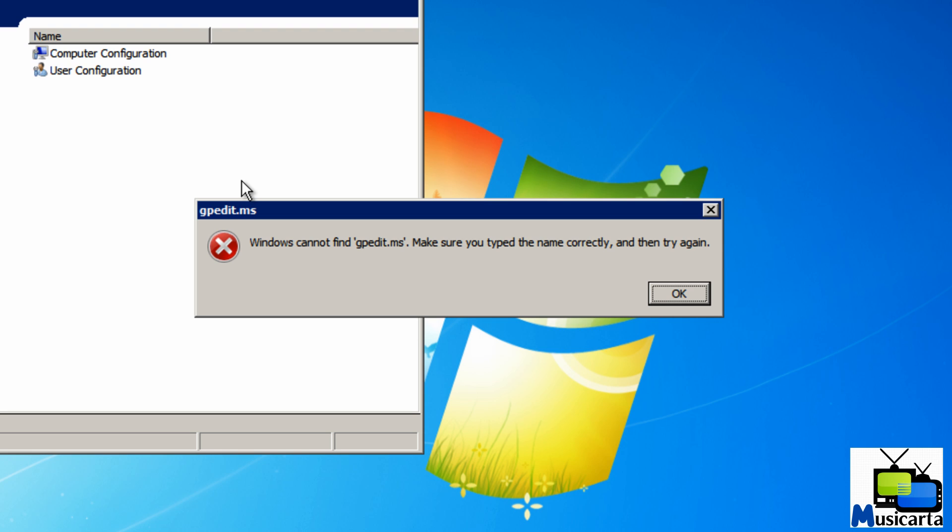I believe the versions of Windows that can't run it are Windows XP Home, Vista Home Basic and Home Premium, and Windows 7 Home Premium. So if you have any of those versions of operating systems, I'm afraid you can't change this setting in Windows.